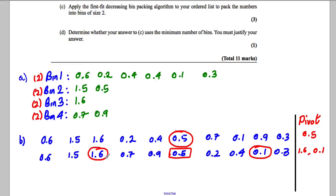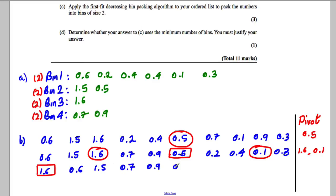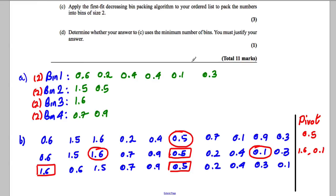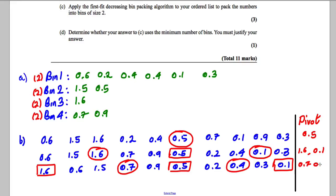Pivoting on 1.6: anything bigger than 1.6 goes in front — nothing is, so 1.6 goes first and gets a square box. Then I write the remaining numbers in order: 0.6, 1.5, 0.7, 0.9. Remember, 0.5 with a box is fixed and never moves. Pivoting on 0.1: anything bigger than 0.1 comes first — 0.2, 0.4, 0.3 all qualify — so 0.1 goes at the end and gets a square box.